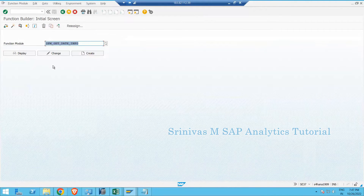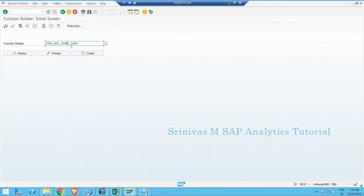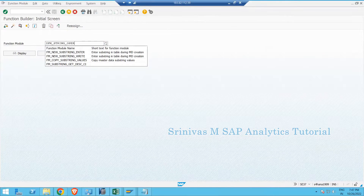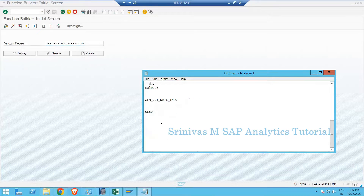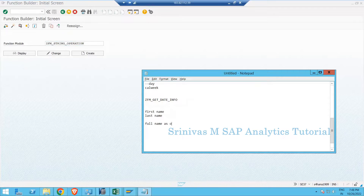Now we are going to learn one more example. We are going to create one more function module, which is helpful to understand better about function modules. We already created 'get_date_info'; now I am going to create one with string functions. The function module will be called 'gfm_string_operation'. Our requirement is to provide first name and last name as input to this function module, and the import parameters will be first name and last name.